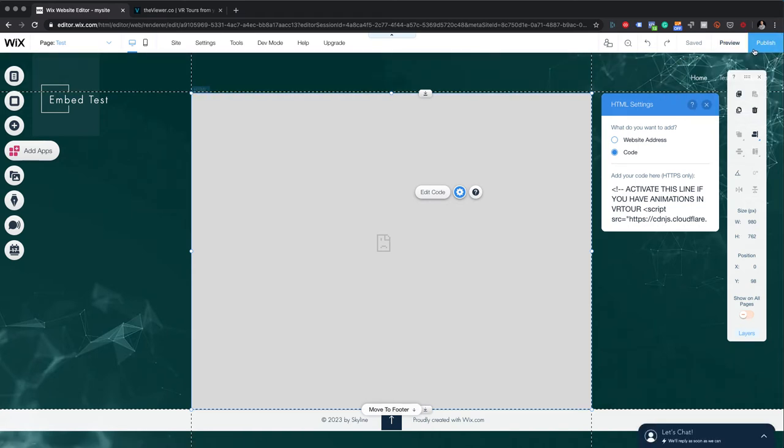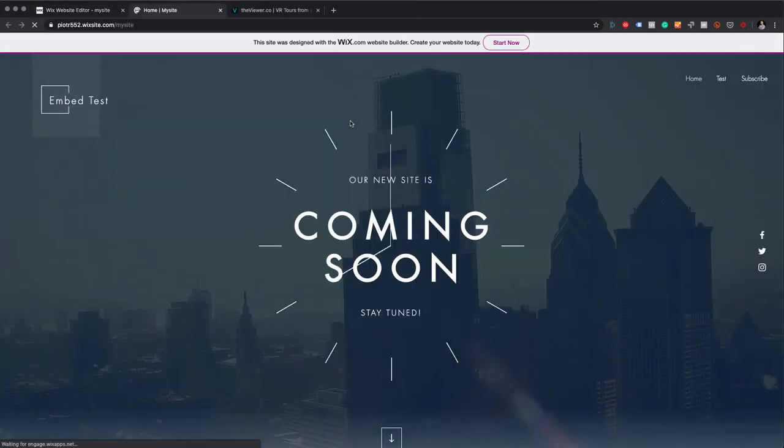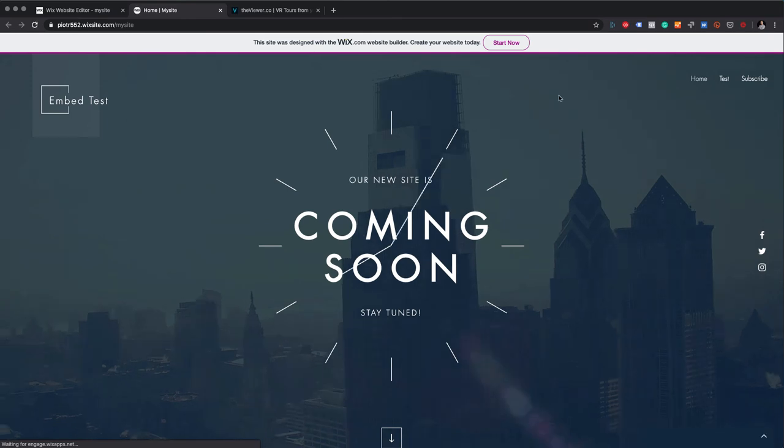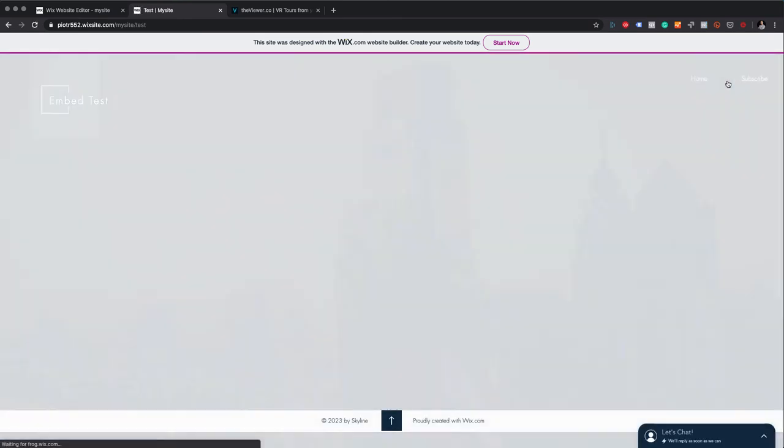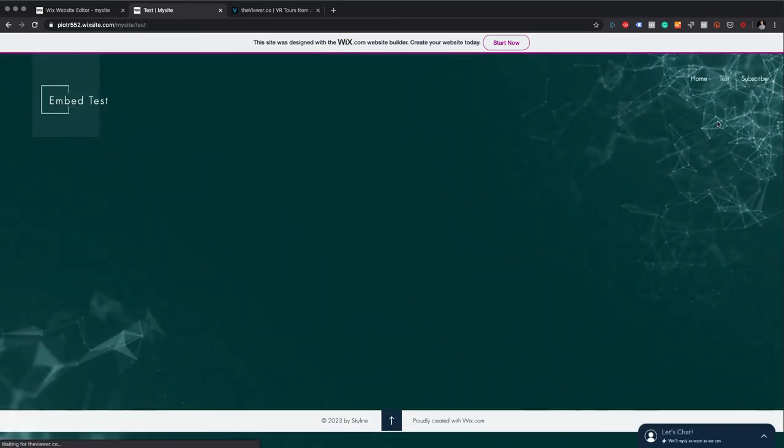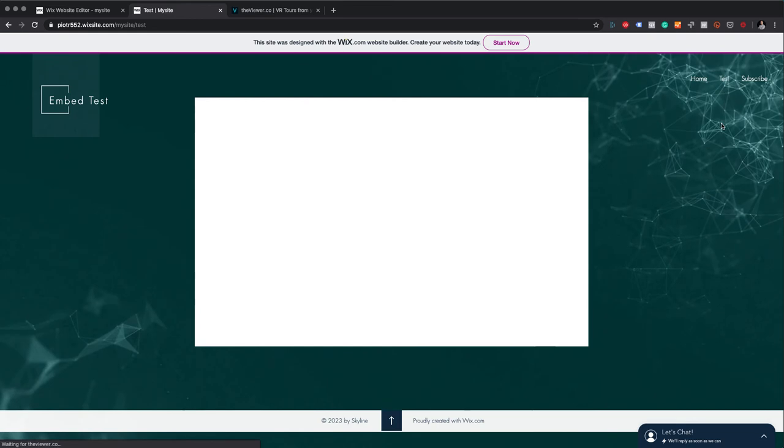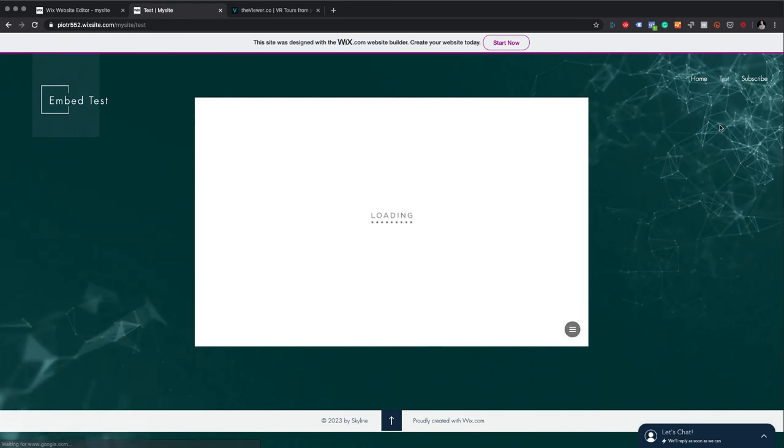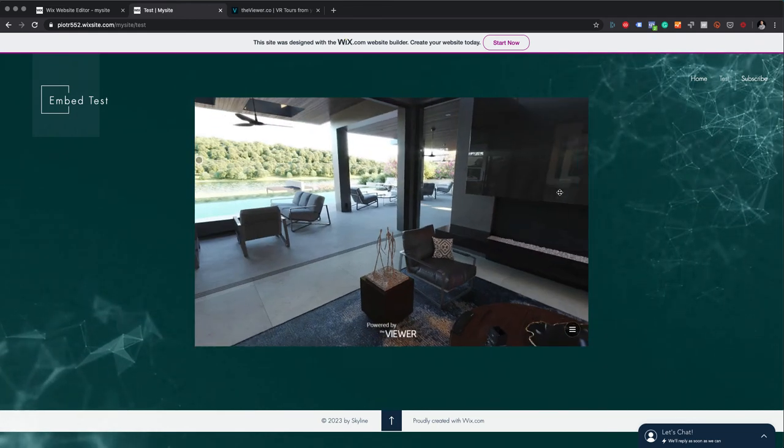Okay, where is it published? Where can I view it? I want to view it. View site. Now my website is being loaded. I switched to my test page and this is our tour.